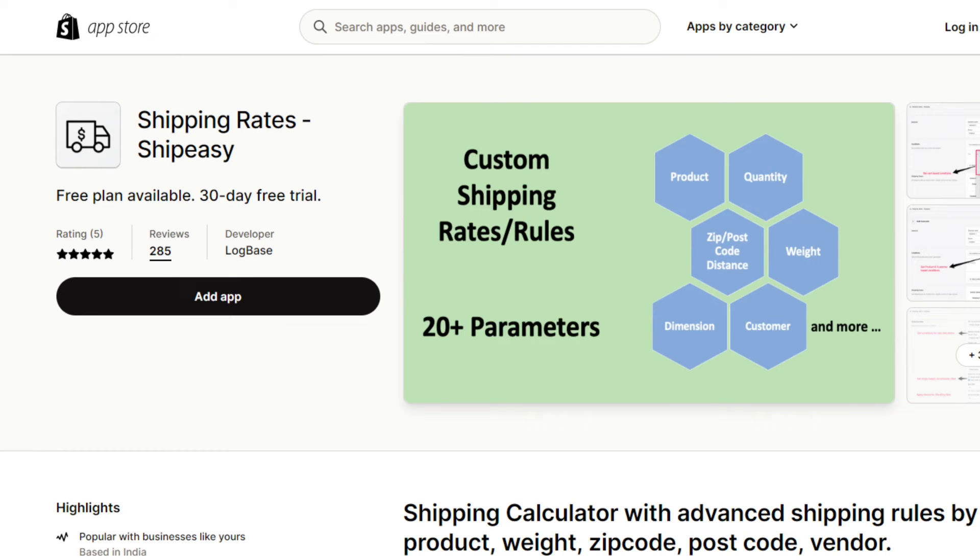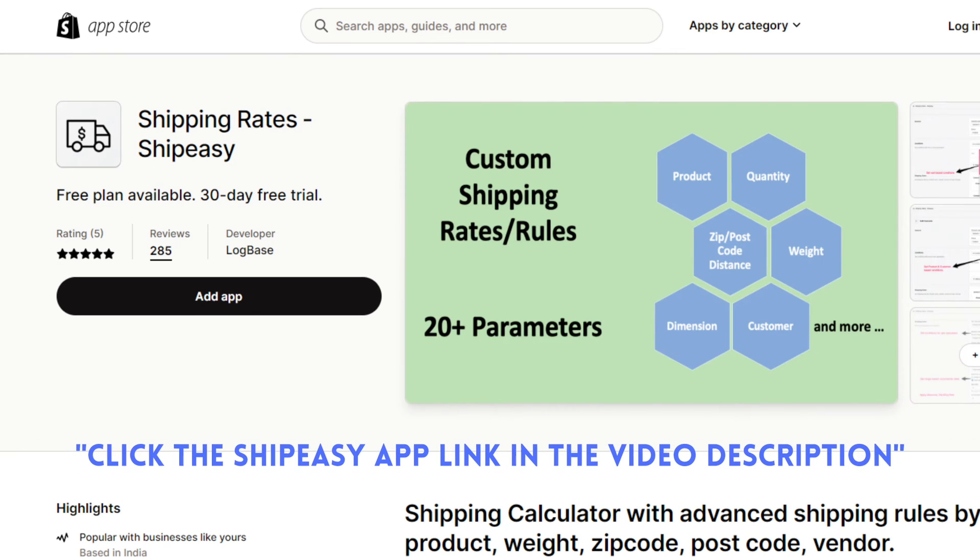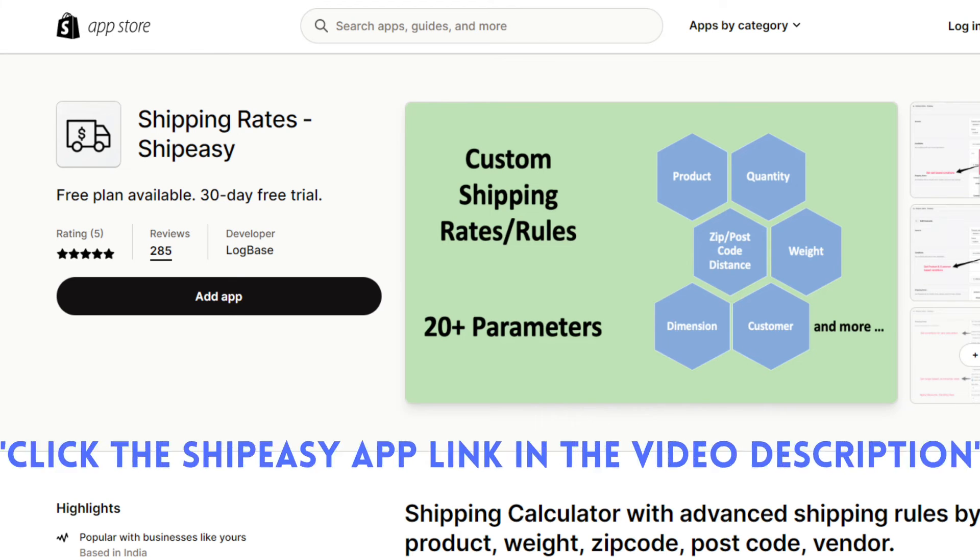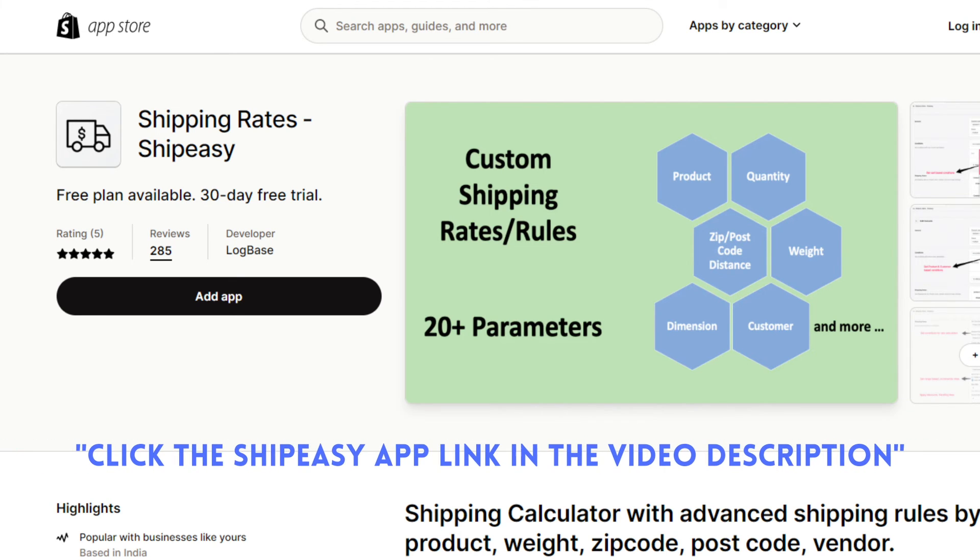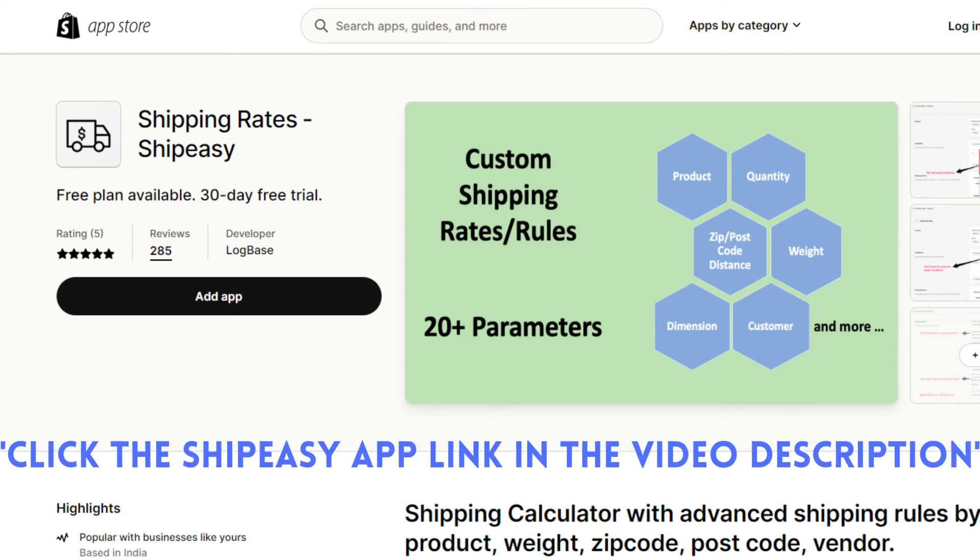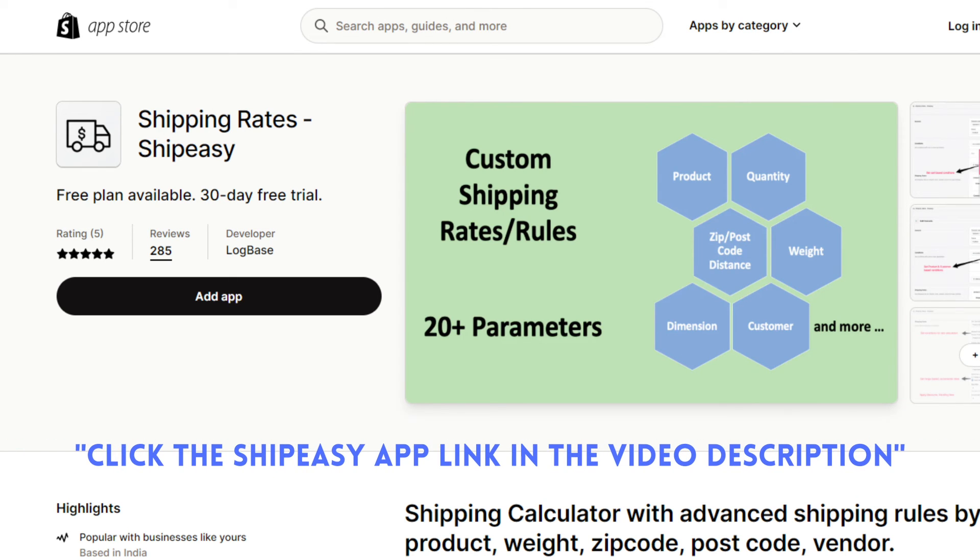The app offers a lot more flexibility if you are an advanced user. But if your use case is simple the Shopify setup should work fine. You can check the link in the description to know more about the ShipEasy app.